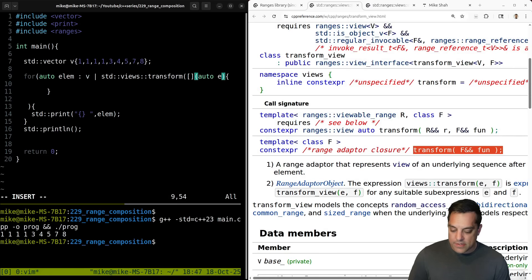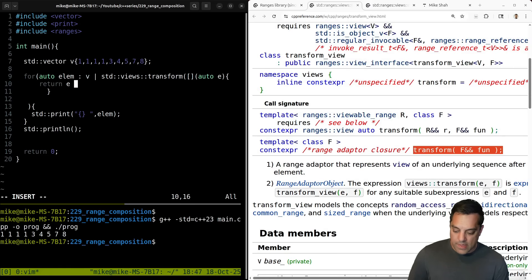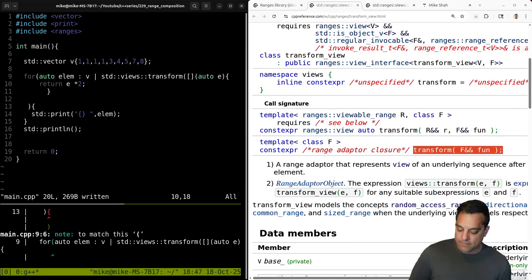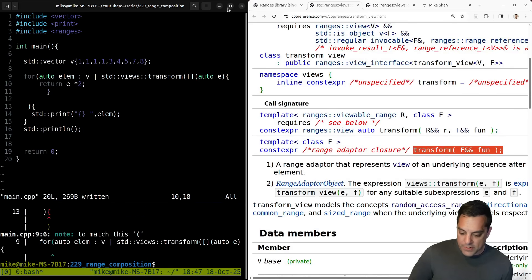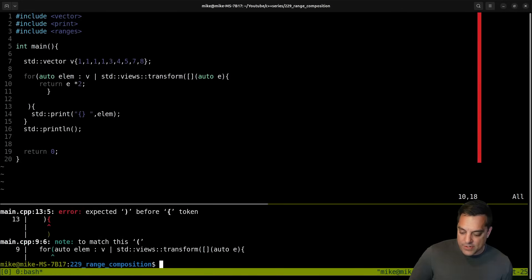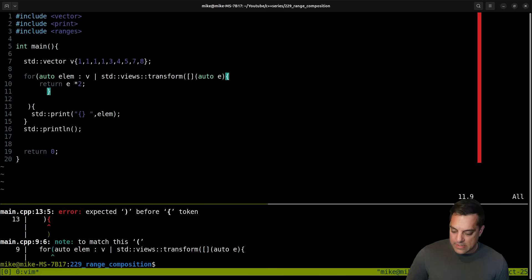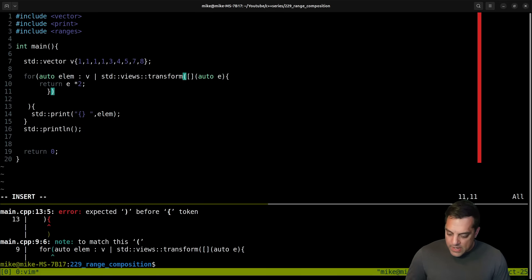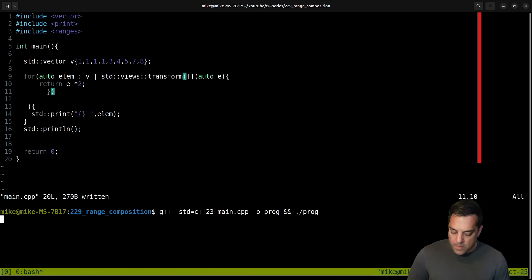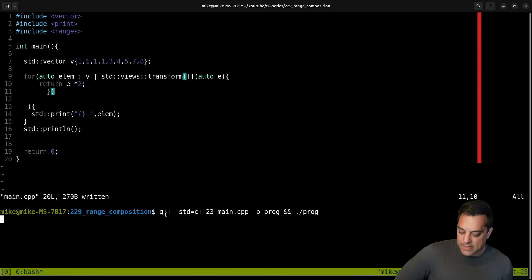Let's say I have some element and I will just return element times two. Let's go ahead and run that — I've got to make sure my indentation is looking right. I need to close a parenthesis there — classic error — but it's compiling and like that you can see that we are doubling things.